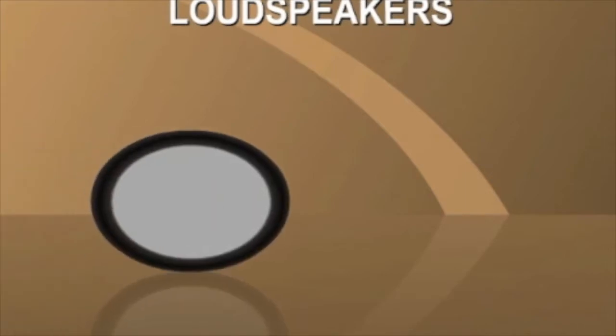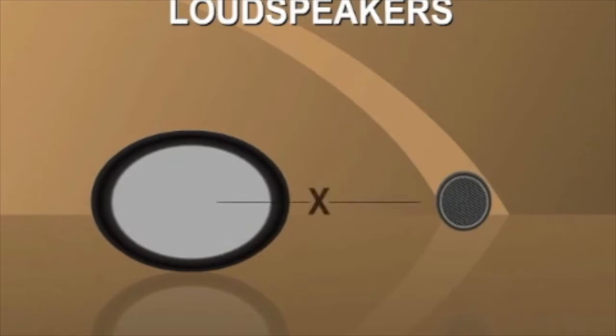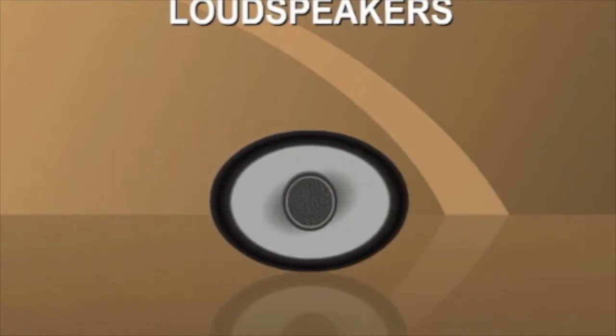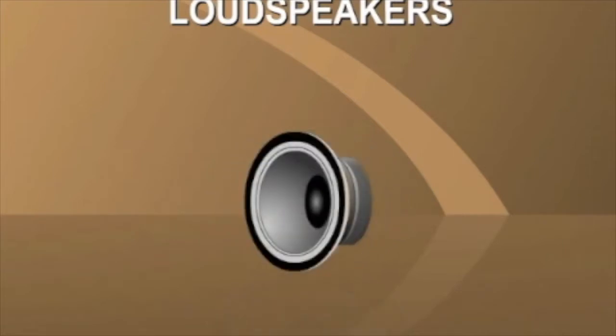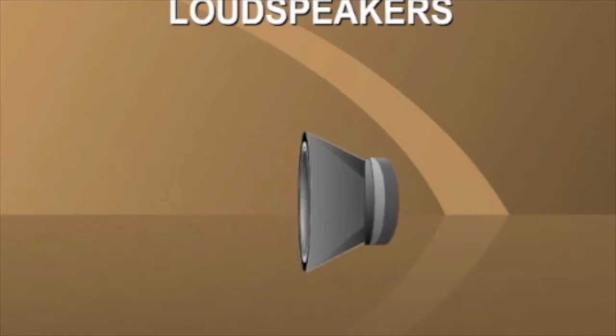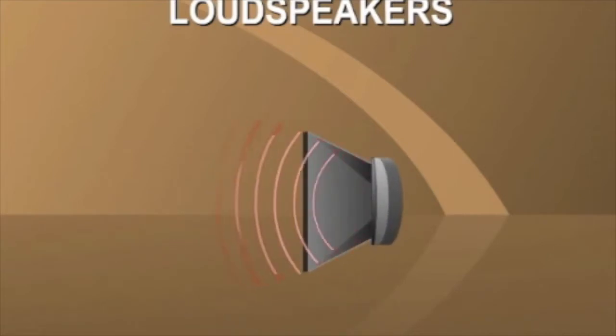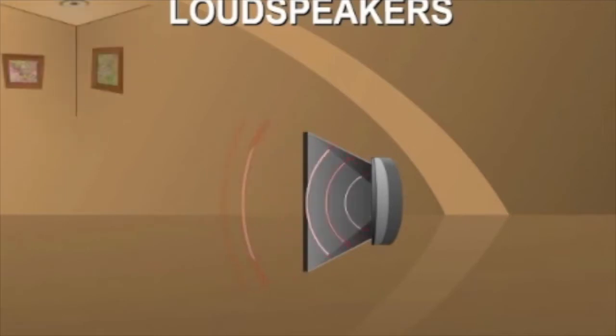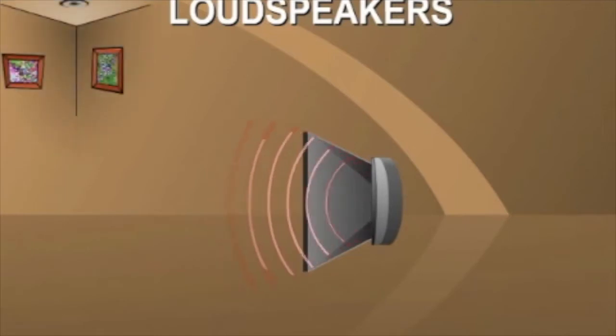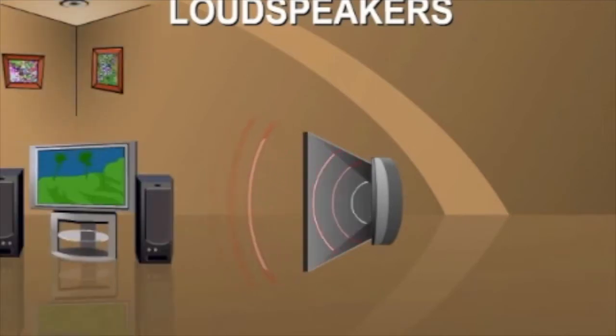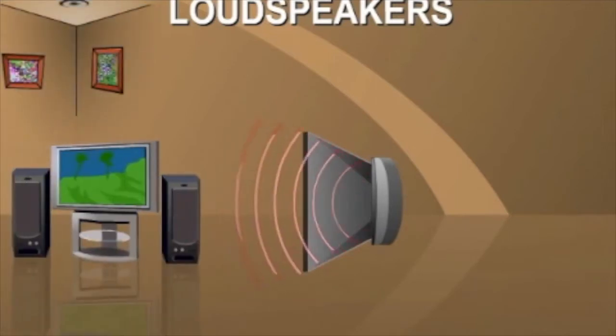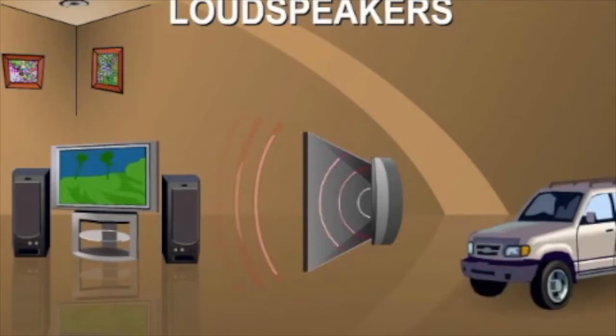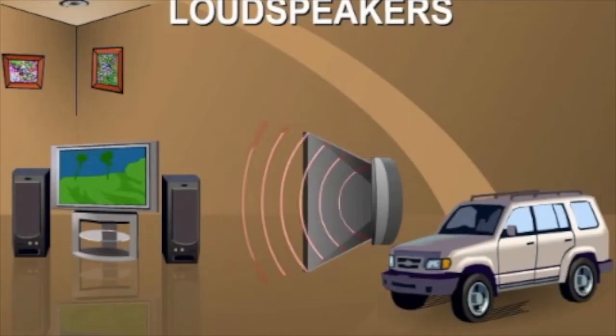Coaxial loudspeakers utilize two drivers, a woofer or mid-range driver, and a tweeter. The drivers share a common axis, where the tweeter is mounted immediately in front of the cone of the low-frequency driver, creating a coherent wave front. Coaxial loudspeakers are used in distributed ceiling applications, home theater loudspeakers, and in automotive systems.